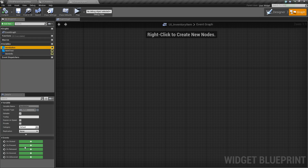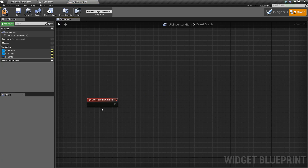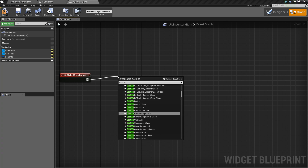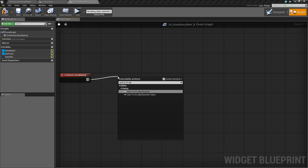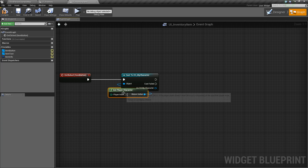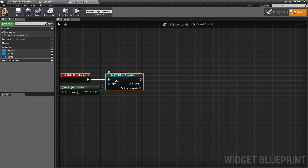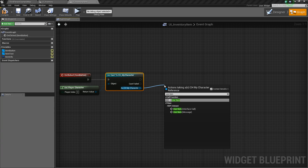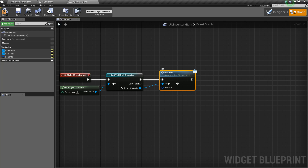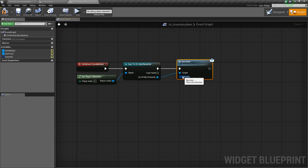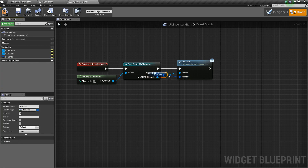The last thing we'll do for this video is go back to our UI inventory item. We'll get rid of both of these, and instead we're going to click on the item button and add an on-clicked event. Now when we click it, we want to cast to our CH main character as our get player character. As our character we're going to drag off and call the use item message — that's from our interact interface. We haven't set up the event for this yet in the character, but we will in the next video. It's asking for item info, so we'll pass through our item info.